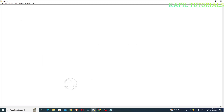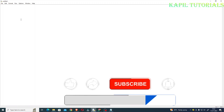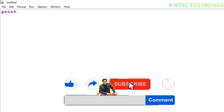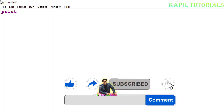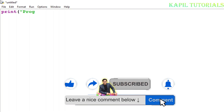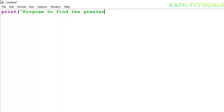Suppose I want to find the greater of two entered numbers. I'll start the program by writing a print statement: 'Program to find greater of two entered numbers.'